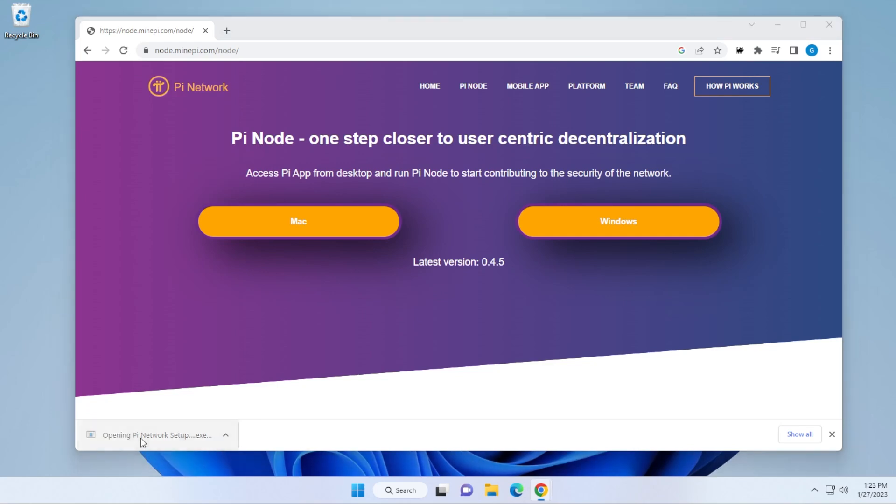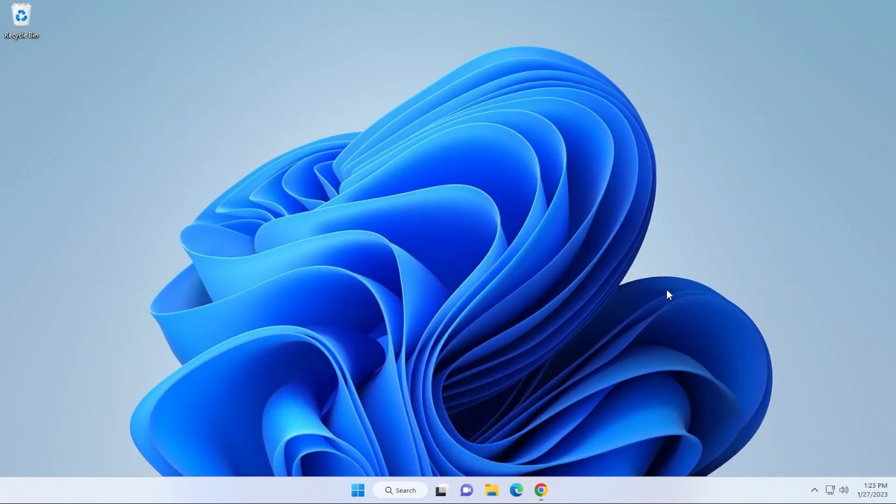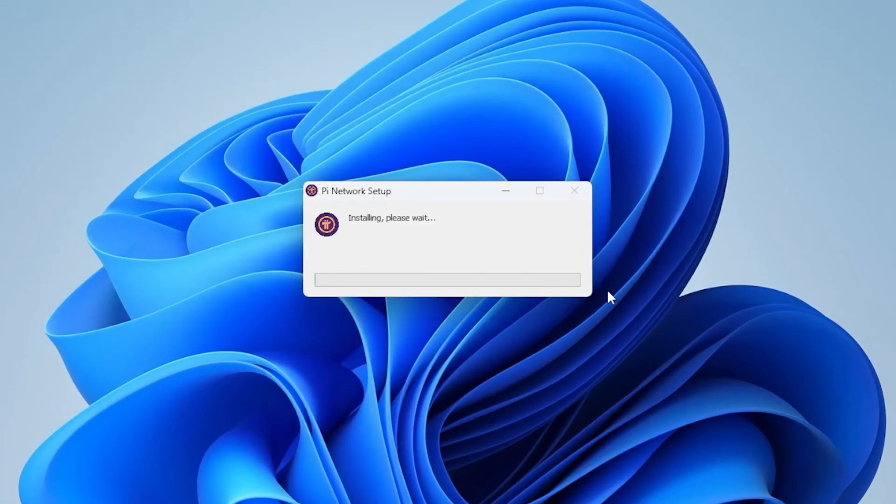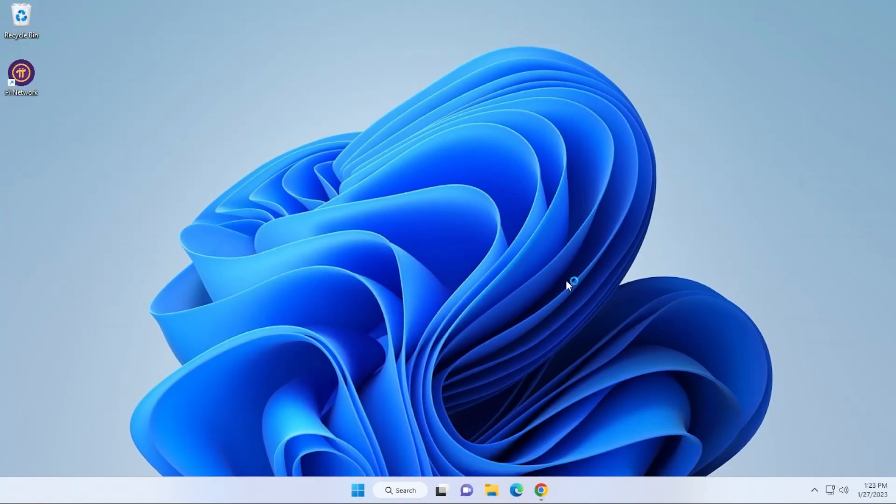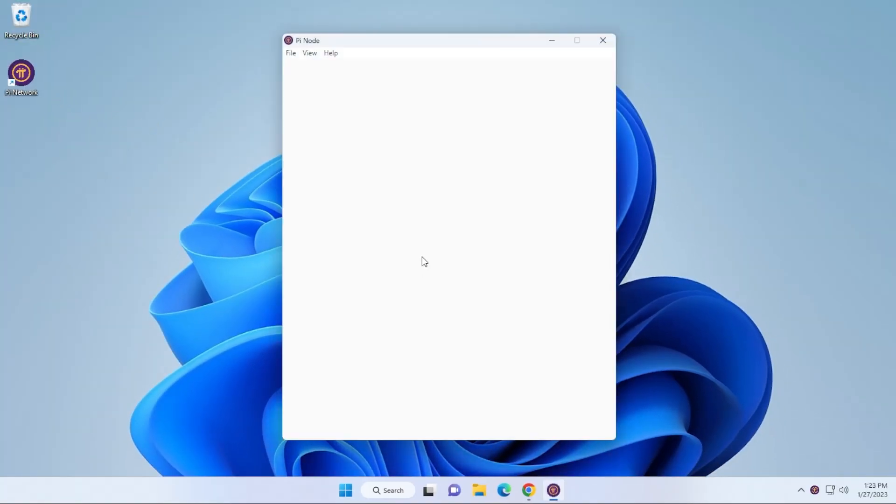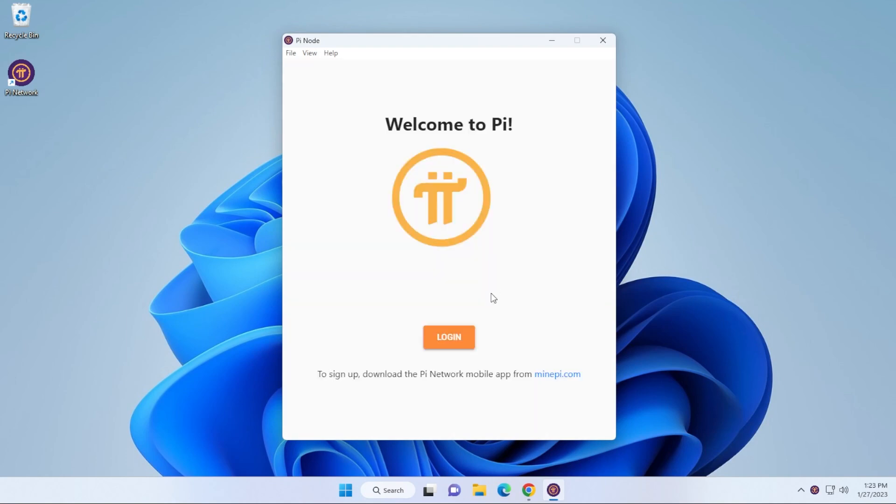It's done downloading. We're going to go ahead and install it by opening it. It's a quick installation. We'll just get an icon on our desktop, and that's pretty much it. It's going to launch it, and then we have the option to log in. We get this welcome screen, and we're going to want to log in.